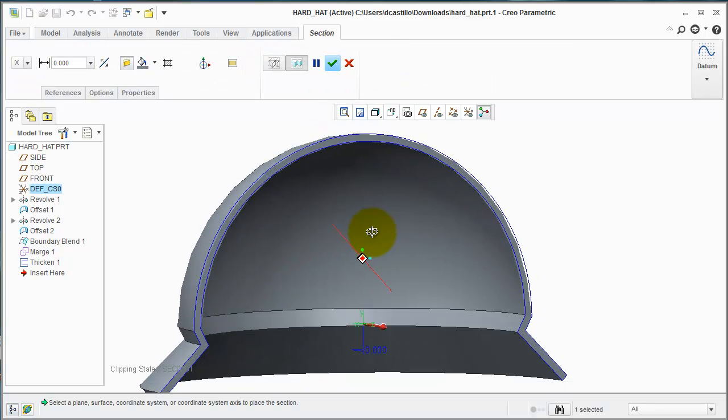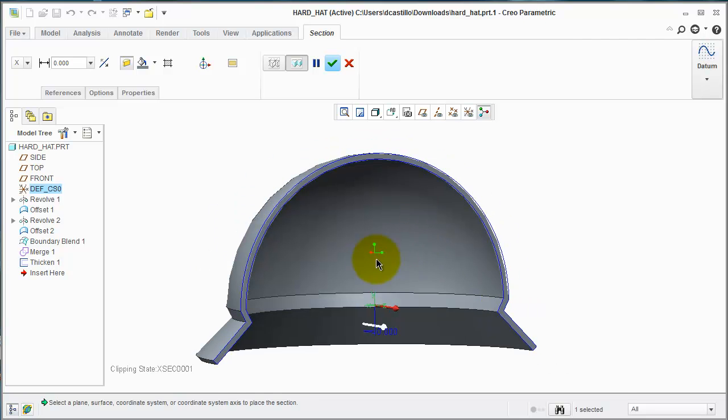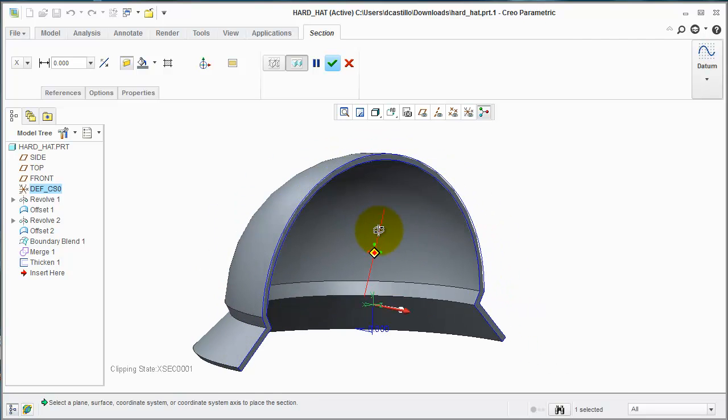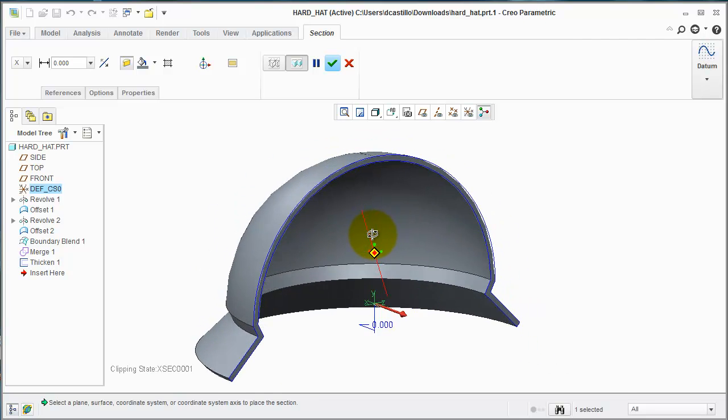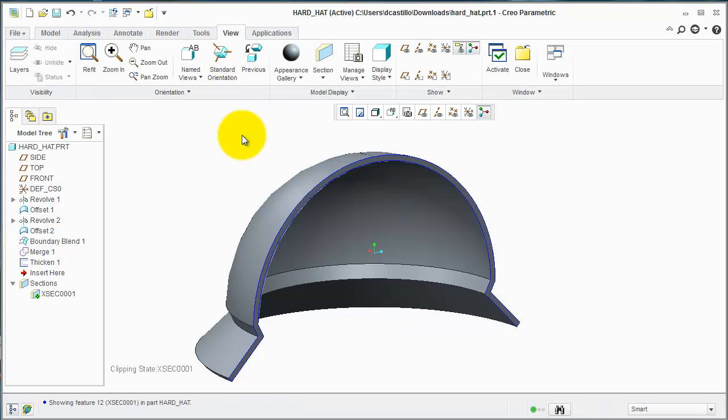So that's the way I created that surface there for the Boundary Blend. I'm not sure if this is what you were looking for, but I thought I'd create this quick video response and see if this helps out in any way. Thanks.